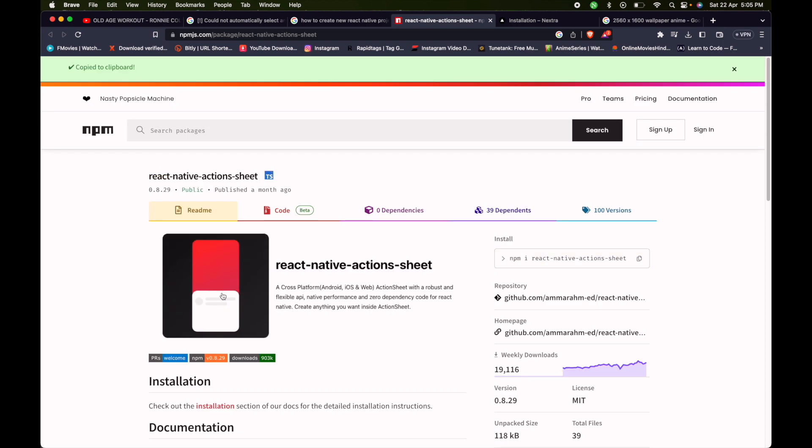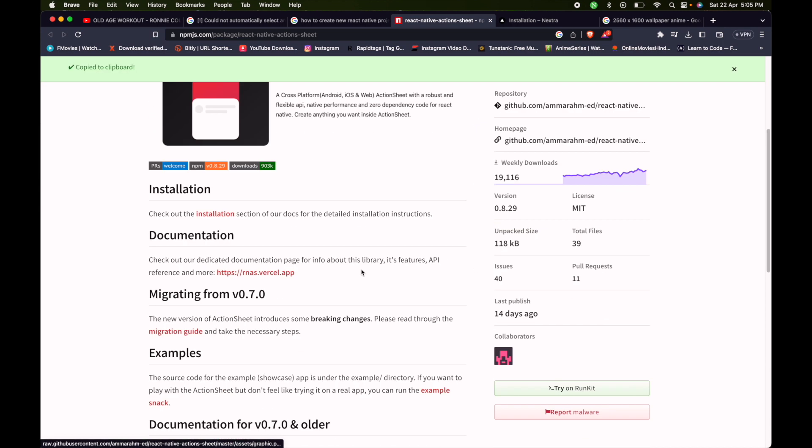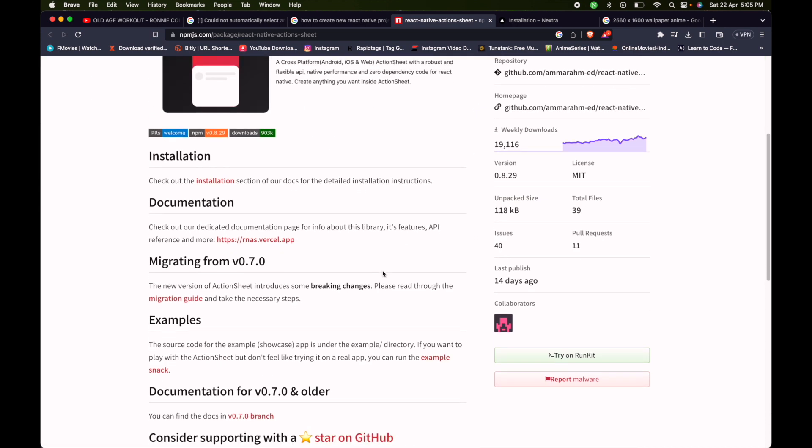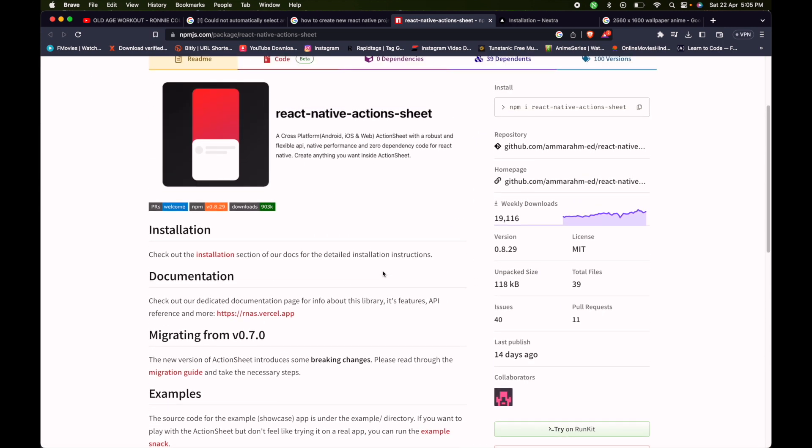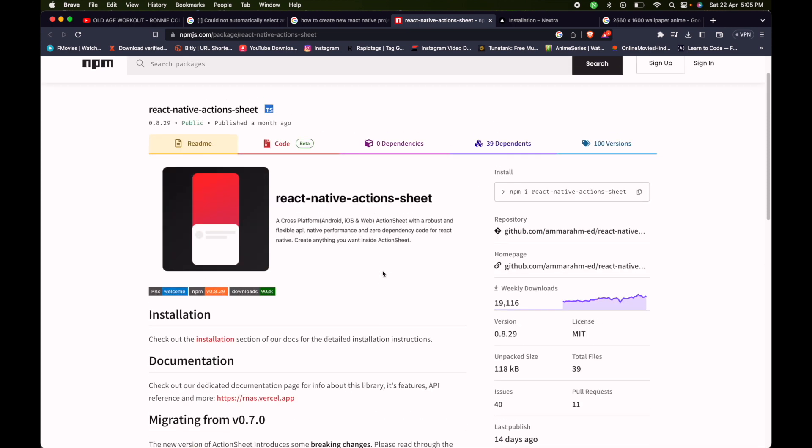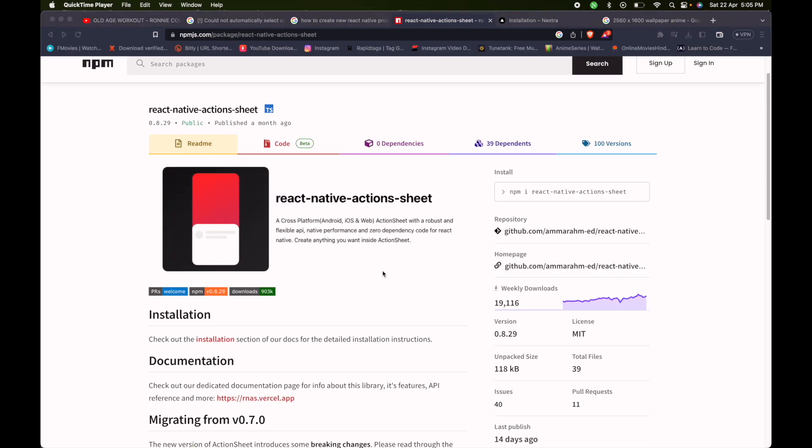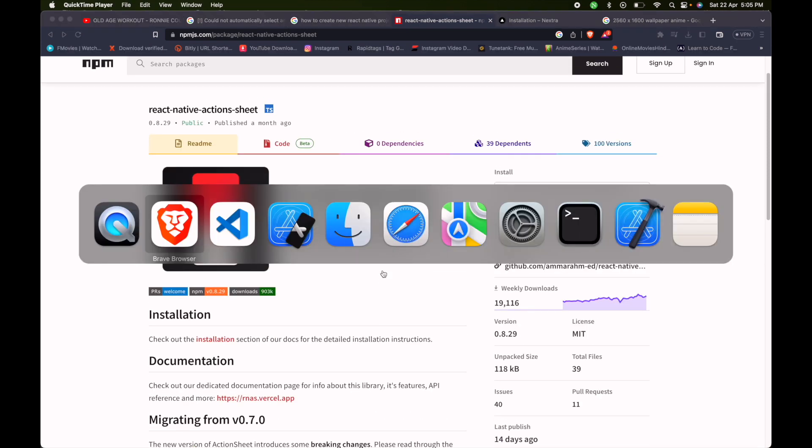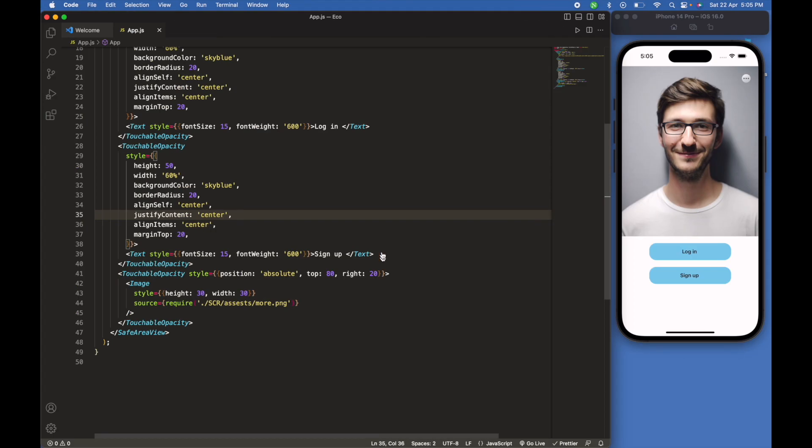This is the NPM package installed for action sheet. You just have to install this NPM into your code.